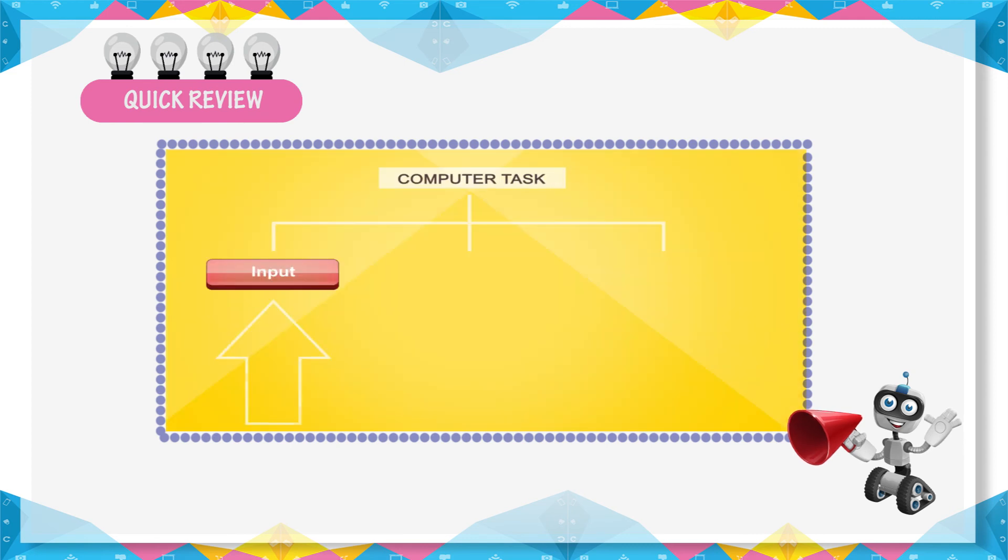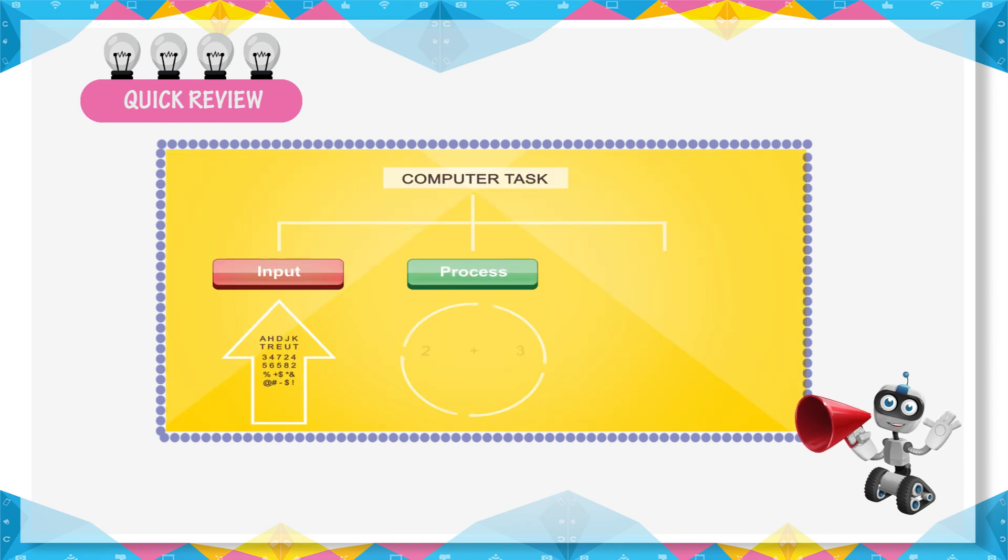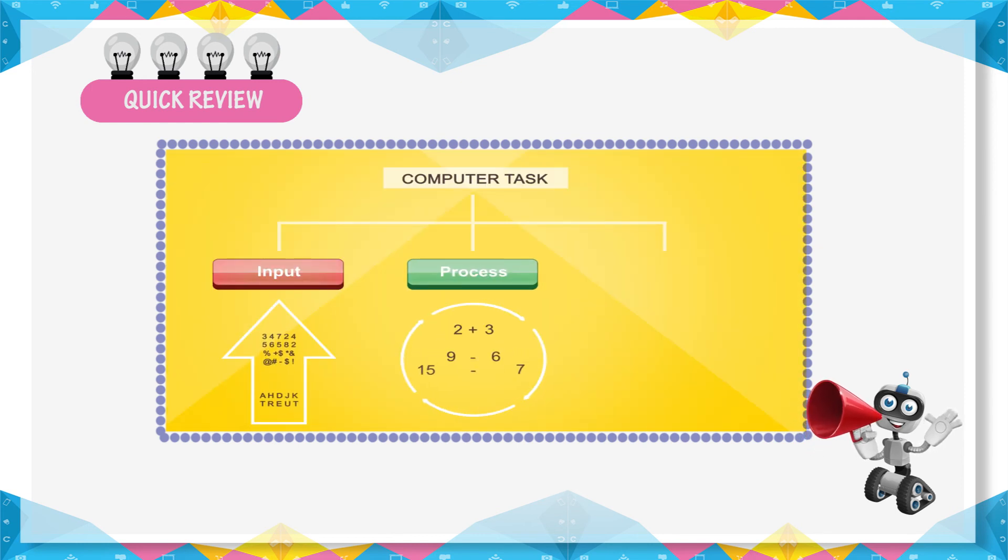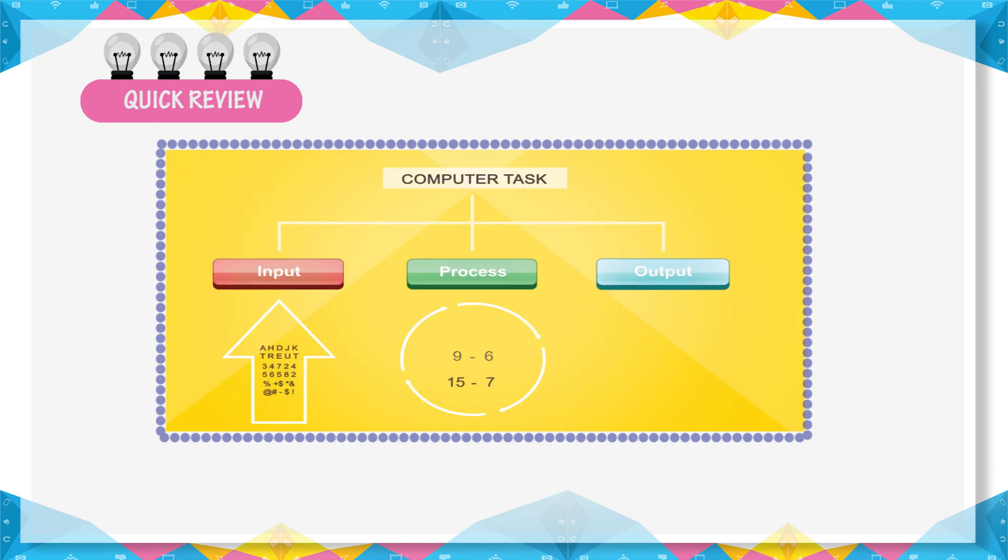Input accepts raw facts, figures, and symbols. Process is action performed on data to make information. Output is the result of processing.